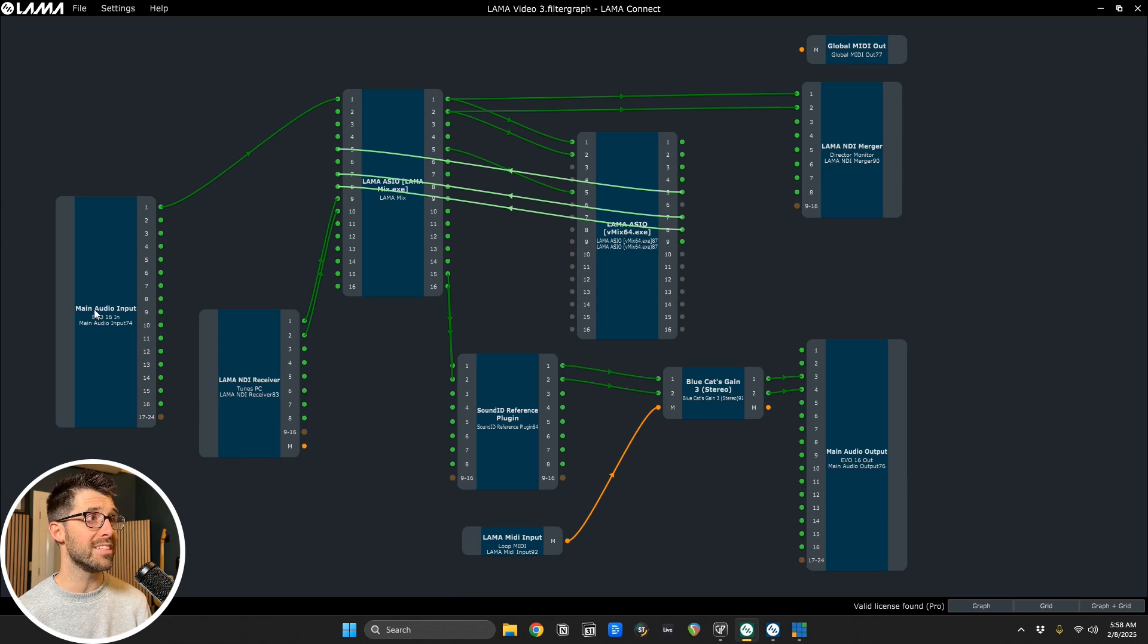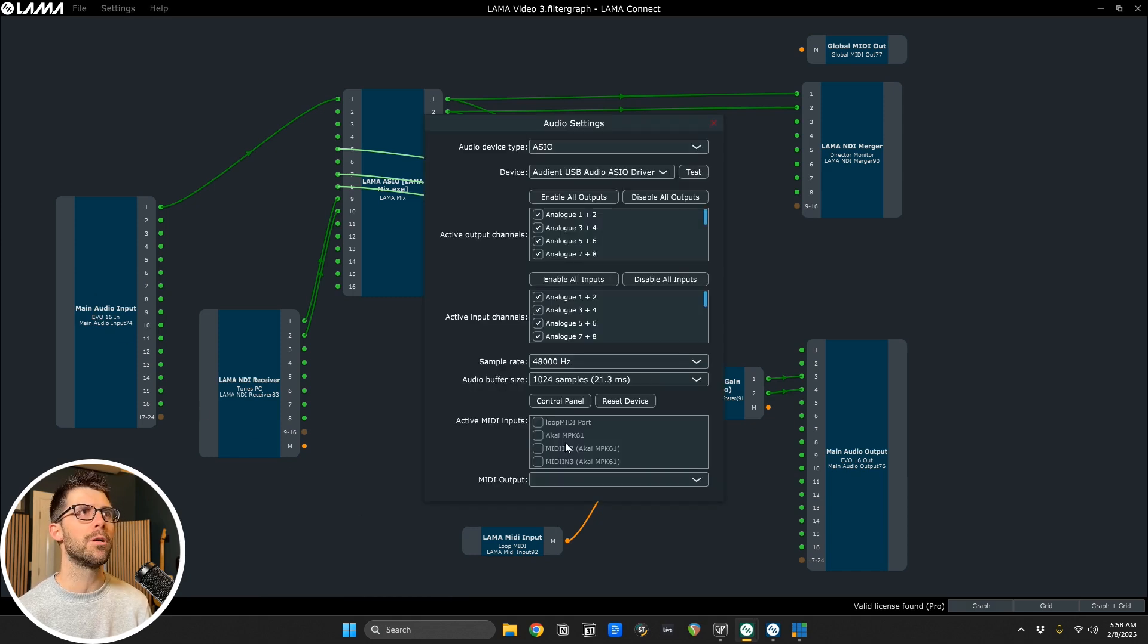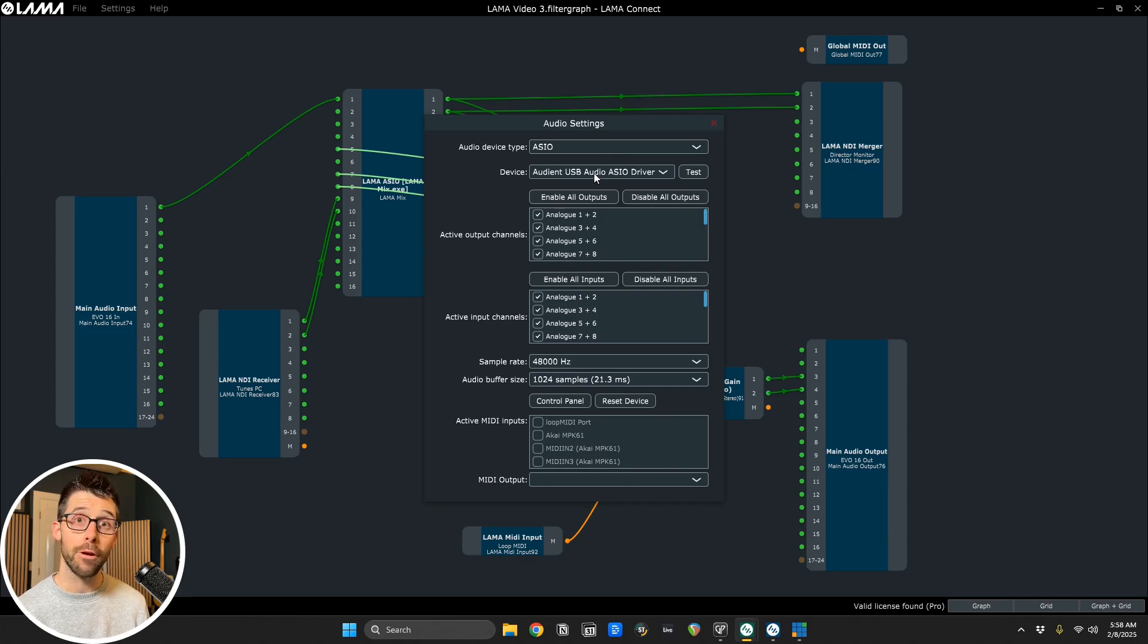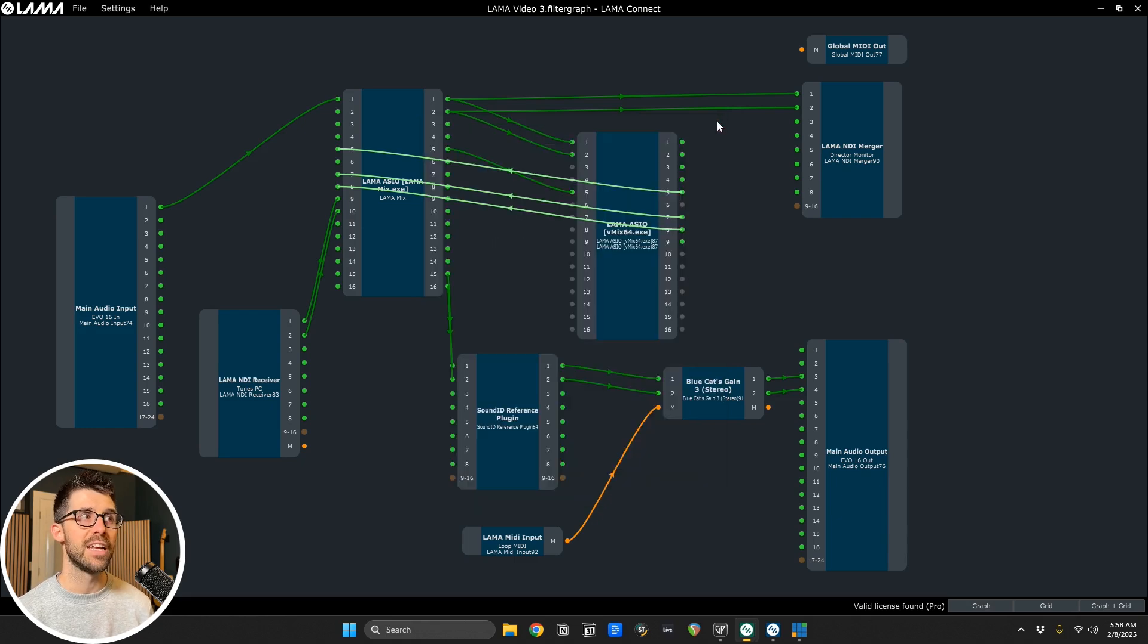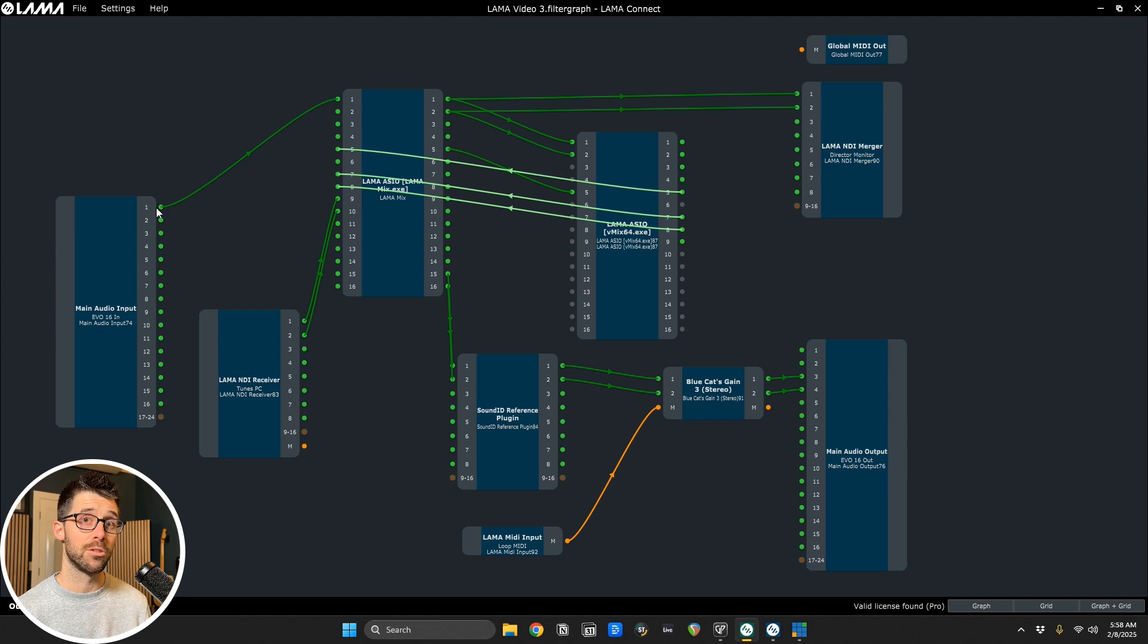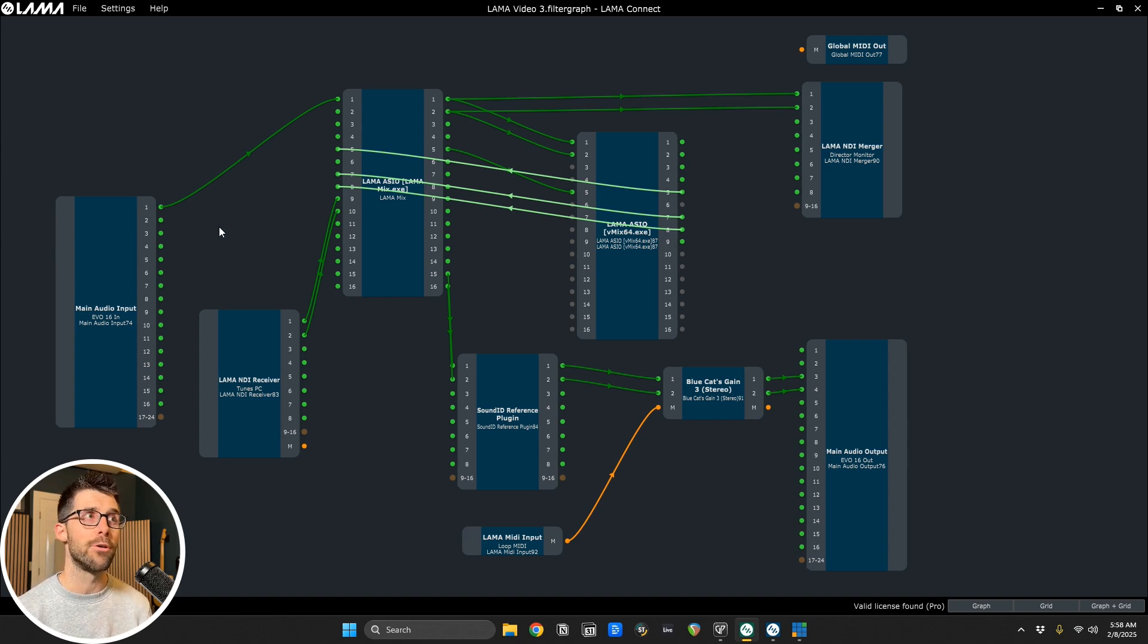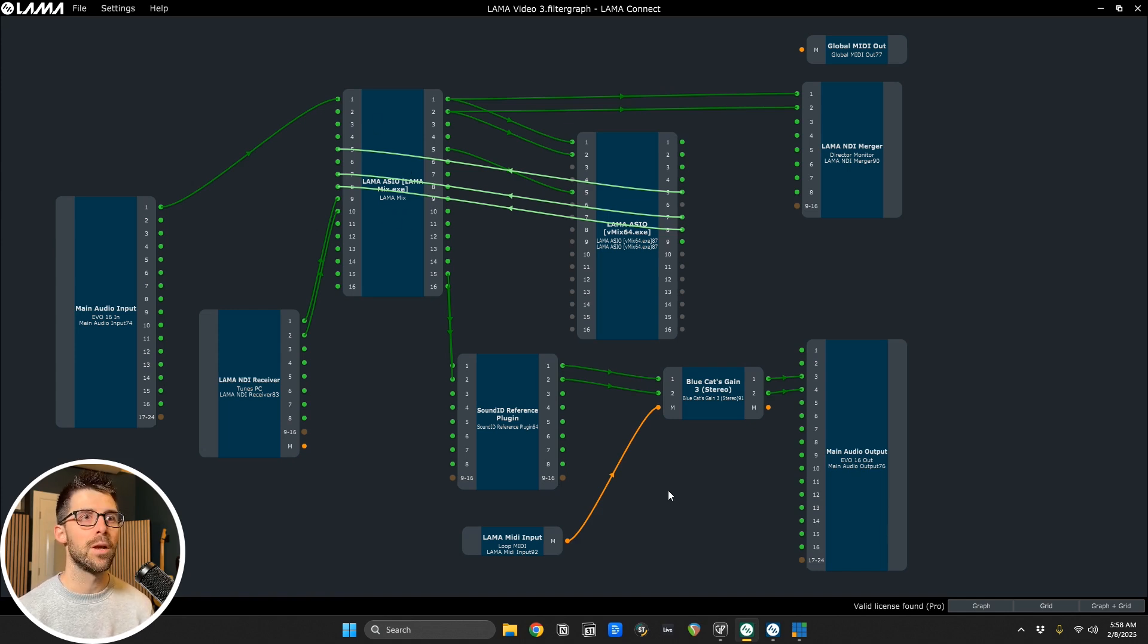I can go over to this node, which is my main audio input. I double click and the audio device type is ASIO. And this is my audio interface, my EVO 16. So I've selected it and enabled these inputs. And now I have these sources available to me within Llama Connect. So this microphone here in front of me is going into input one on my audio interface. I've connected it here over to this node called Llama ASIO.